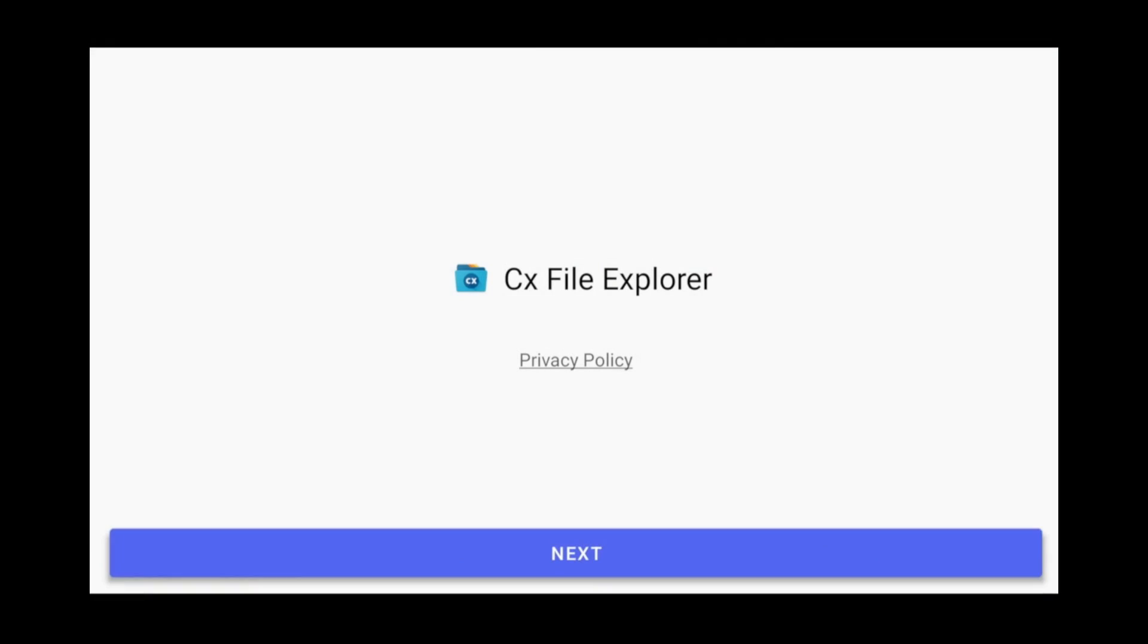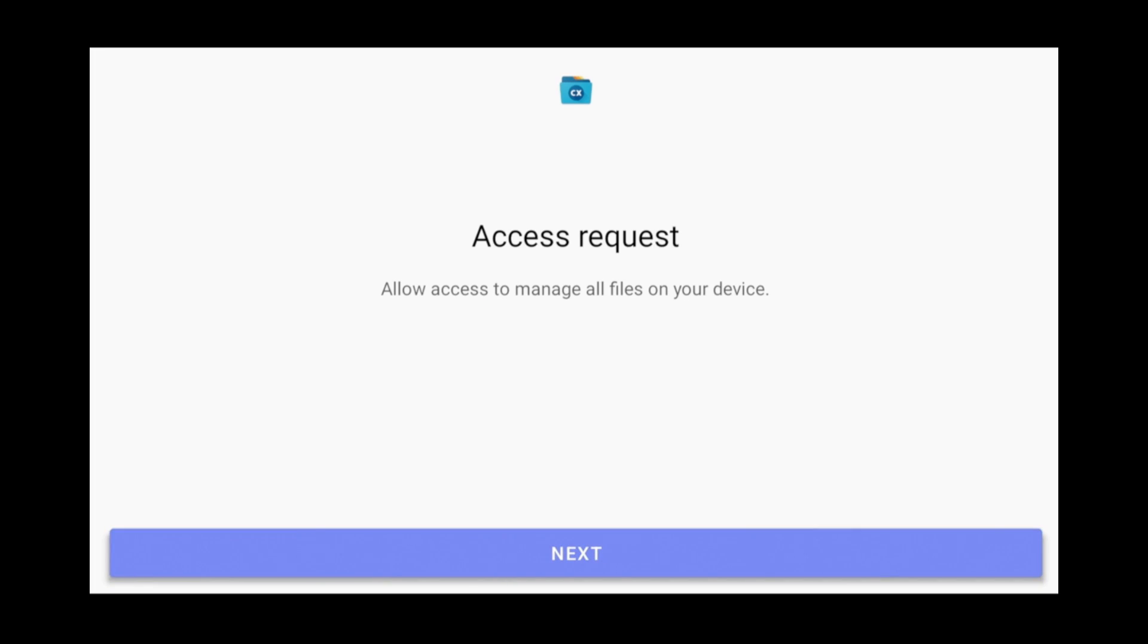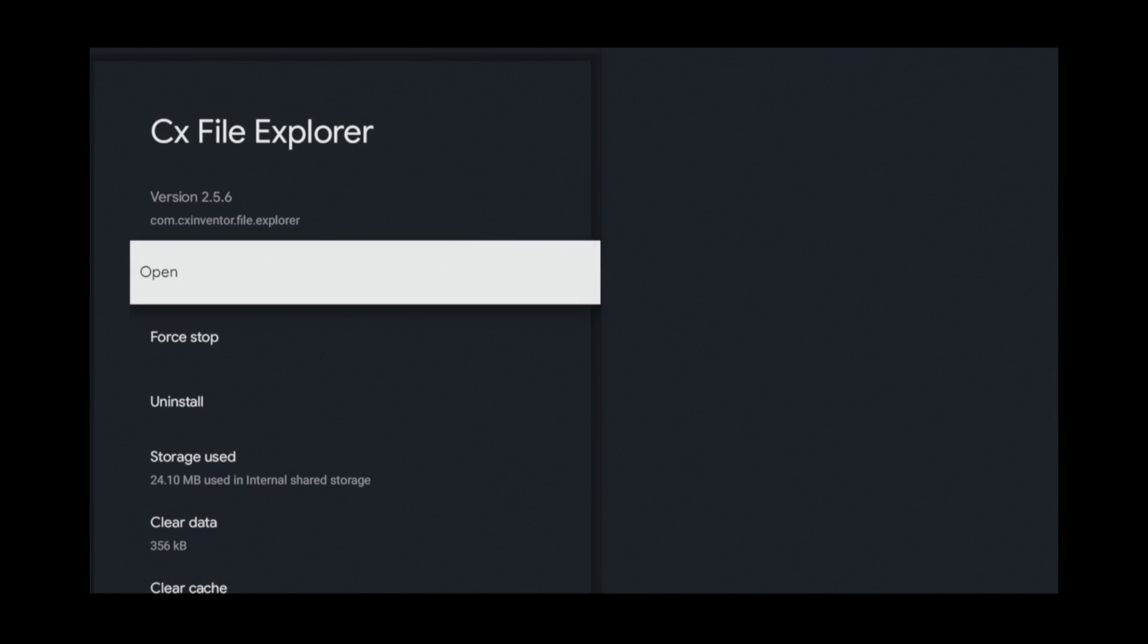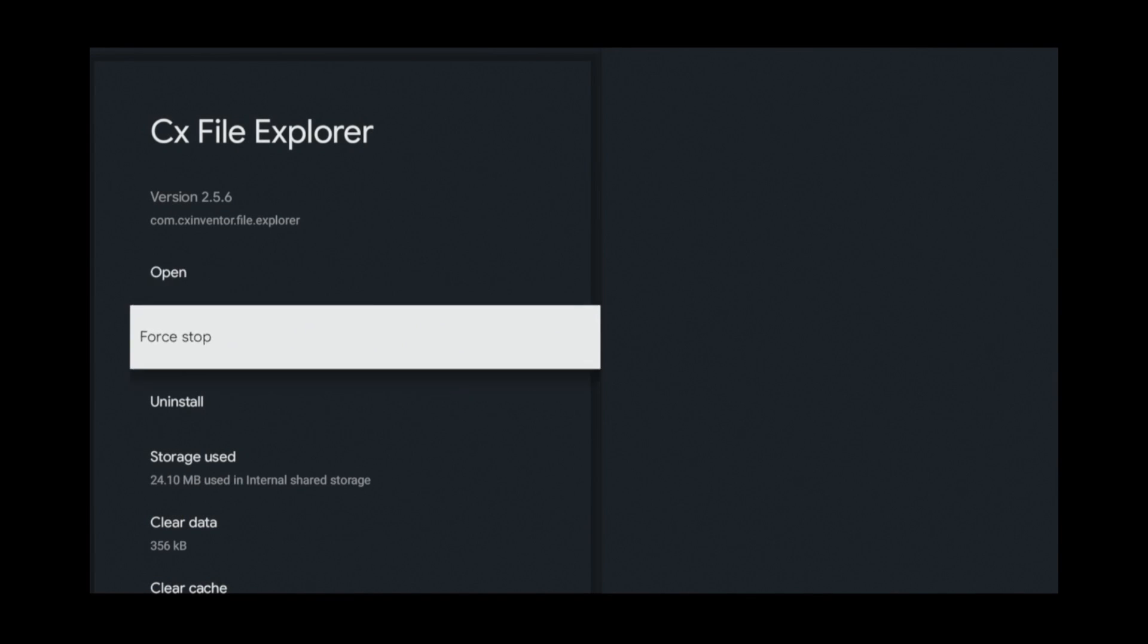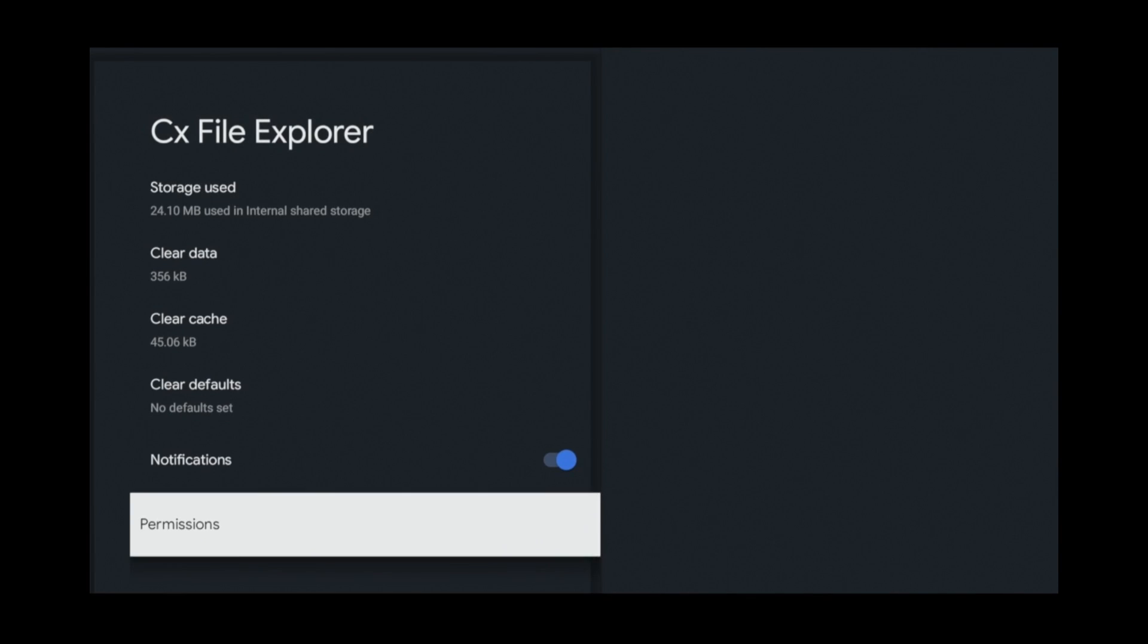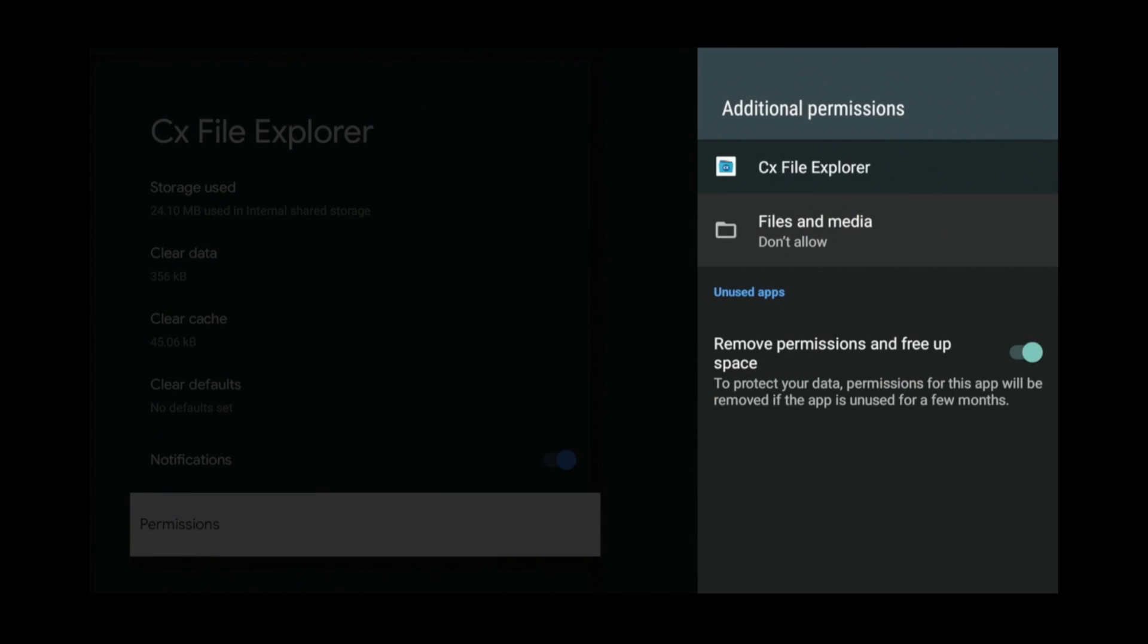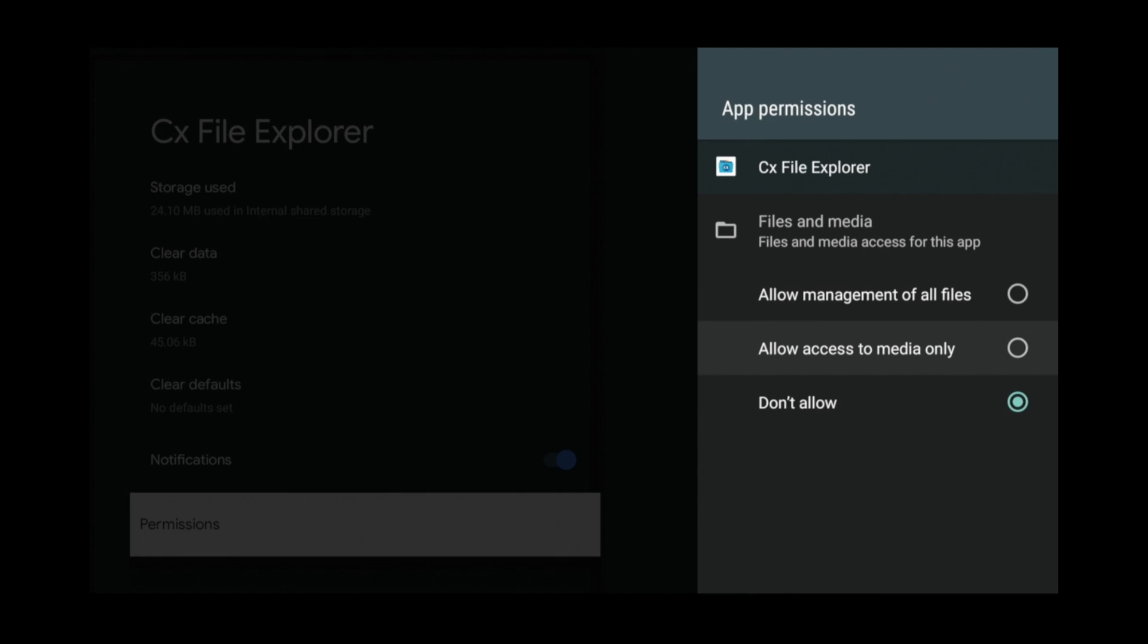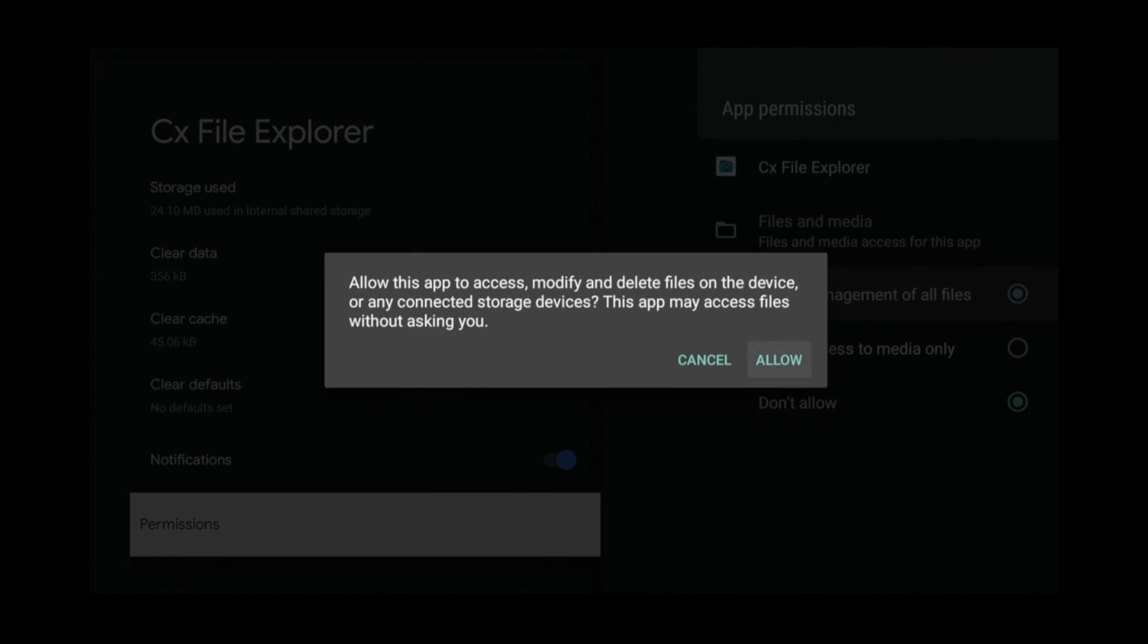Click Next. Next again. Scroll down. Click Permissions. Click Files and Media. Then Allow Management of All Files. And Allow.